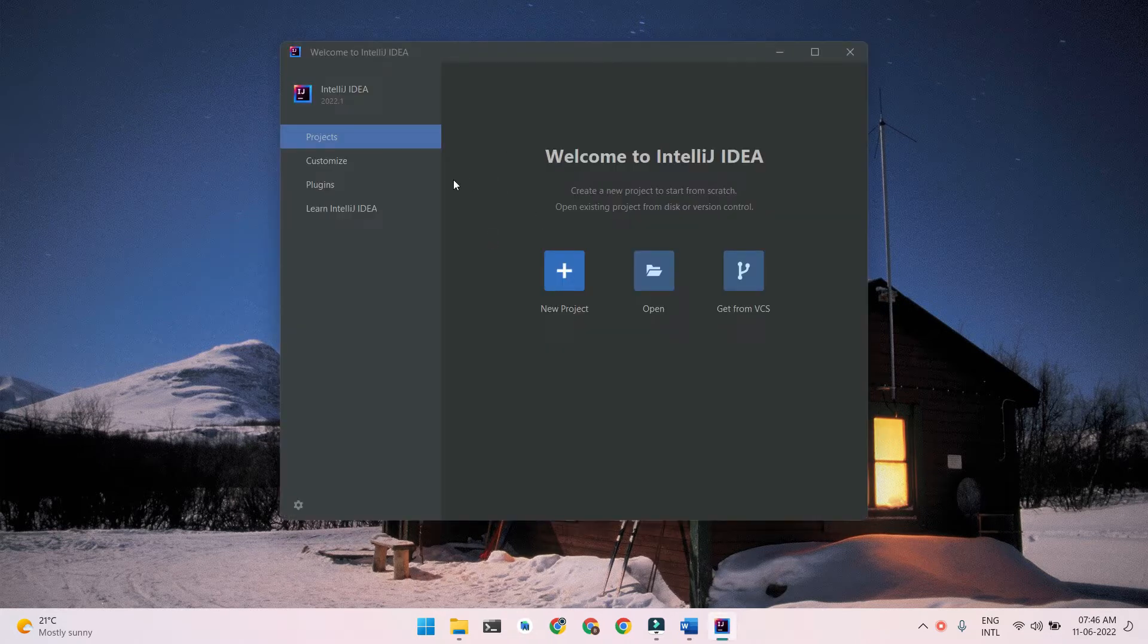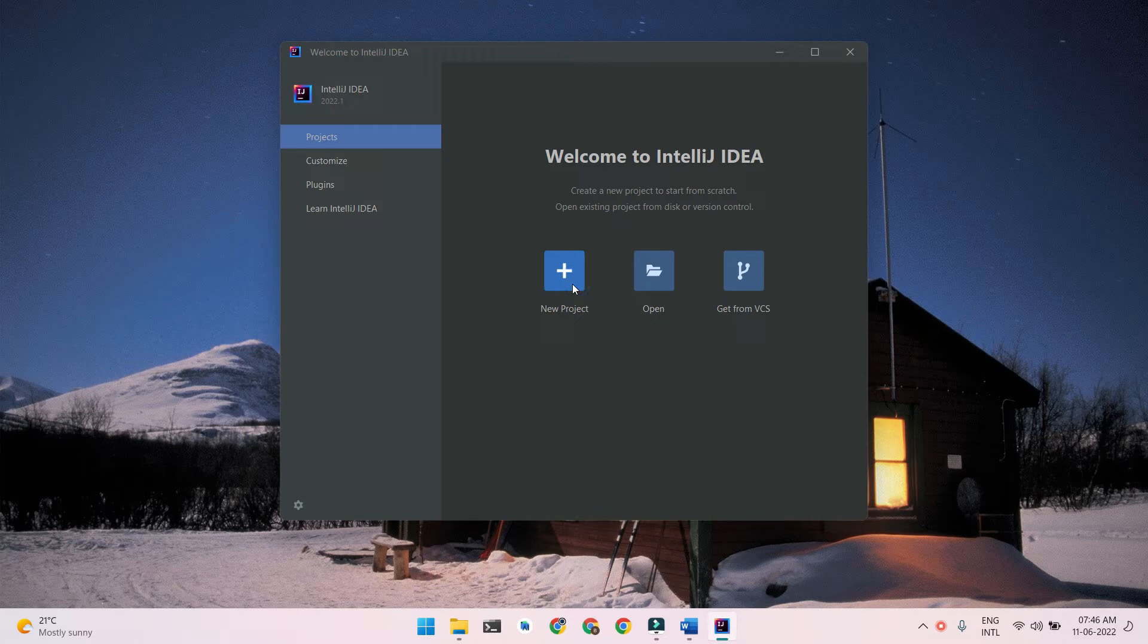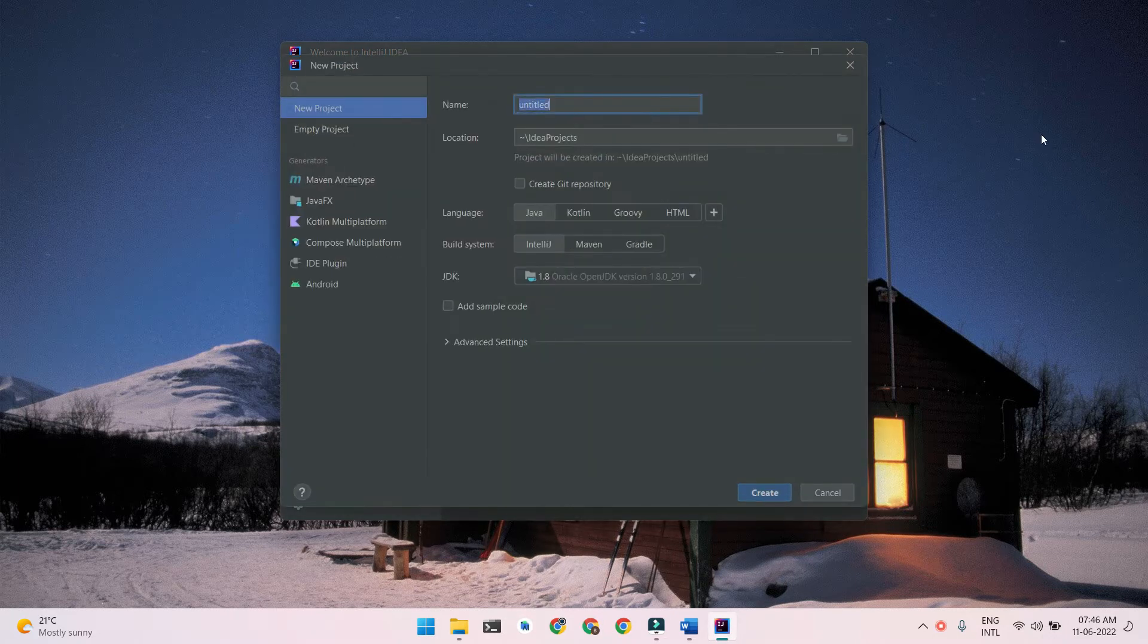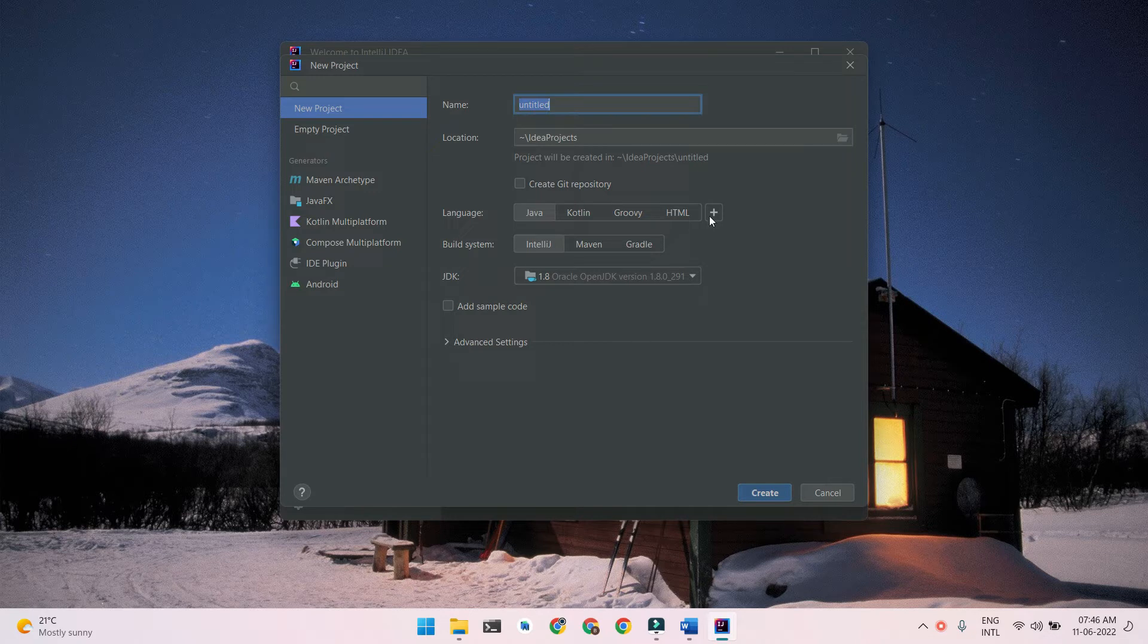Here, first before installing the plugin, let me show you that while creating a project, we do not have an option to create a Python project. As you can see, there's no option of Python over here. Let me cancel this.